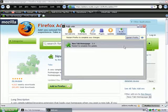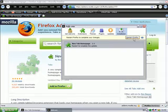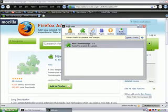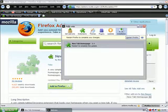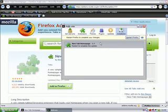And it asks you to restart your Firefox. So you simply click restart. But I'm not going to do that because I've already got it installed.